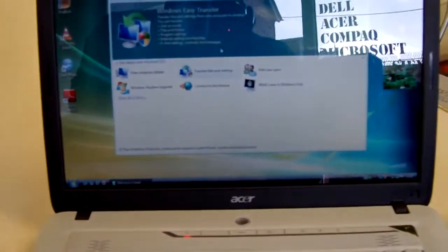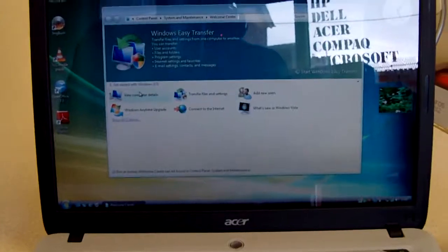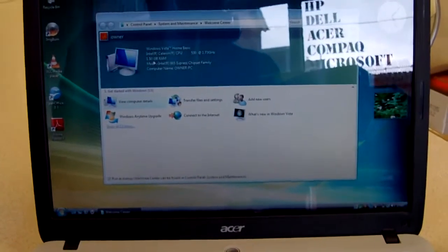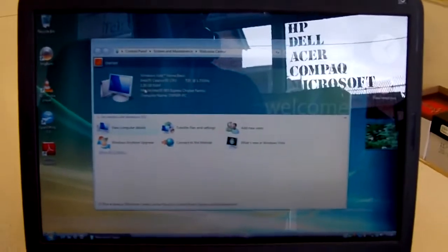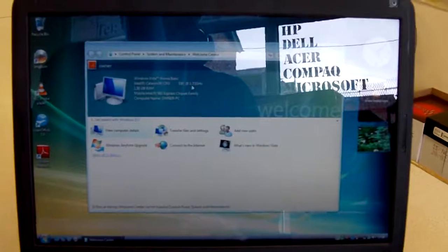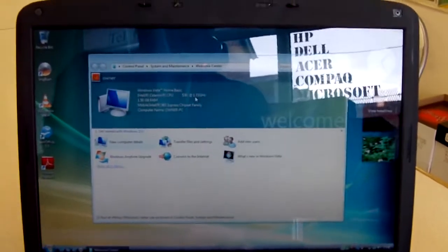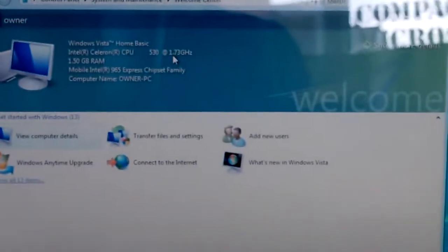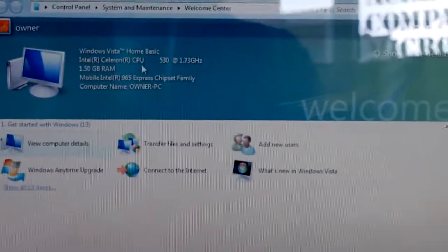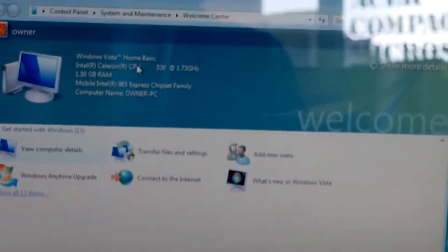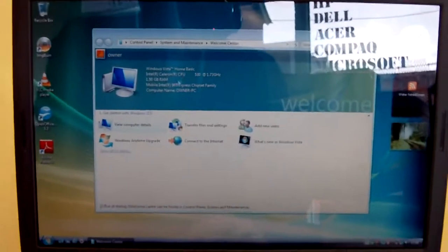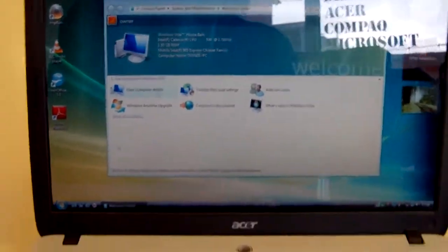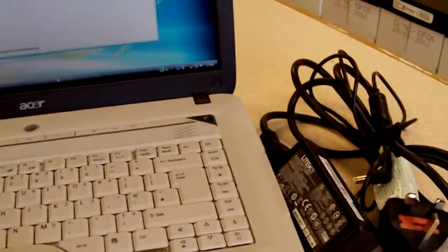As you can see, it has 1.5GB of RAM there, an Intel 1.73GHz processor, running on Windows Vista Home Basic, which has been activated with Microsoft, so you get all the updates and security updates from Microsoft.